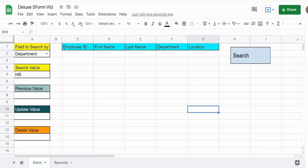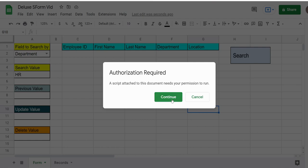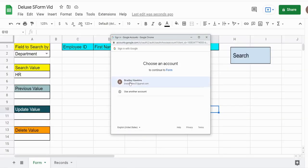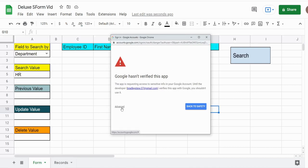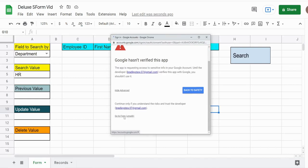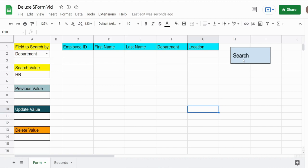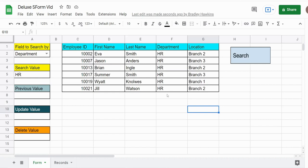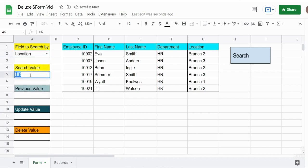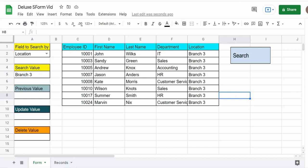Currently we have this set to search by Department with HR as our search criteria, so I'll click Search. We'll have to authorize this — click Continue, select the Google account, go to Advanced, scroll down, click on the project name Form, scroll down and click Allow. Now I'll click Search again — this was a one-time authorization — and you can see this produces results for everyone that works in the HR department. If I change this to Location and set branch number three as the criteria, click Search, and this produces everyone who works at branch number three.